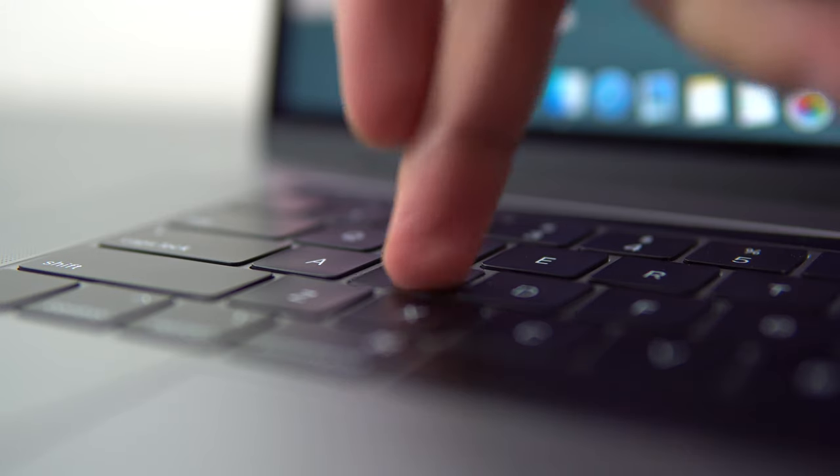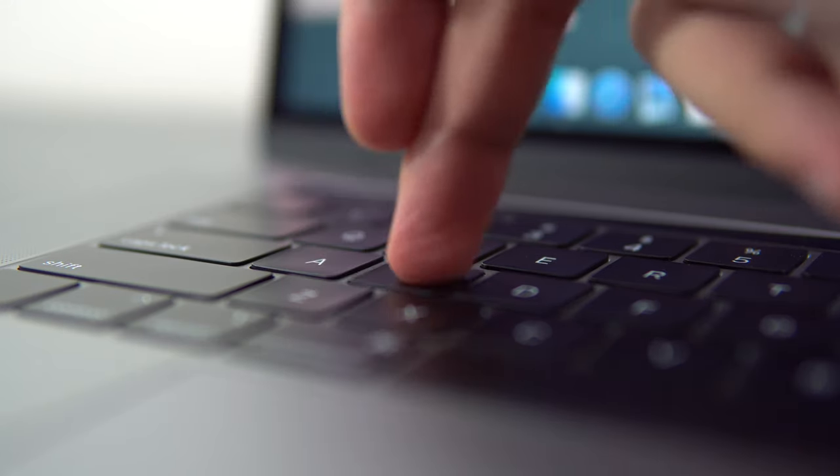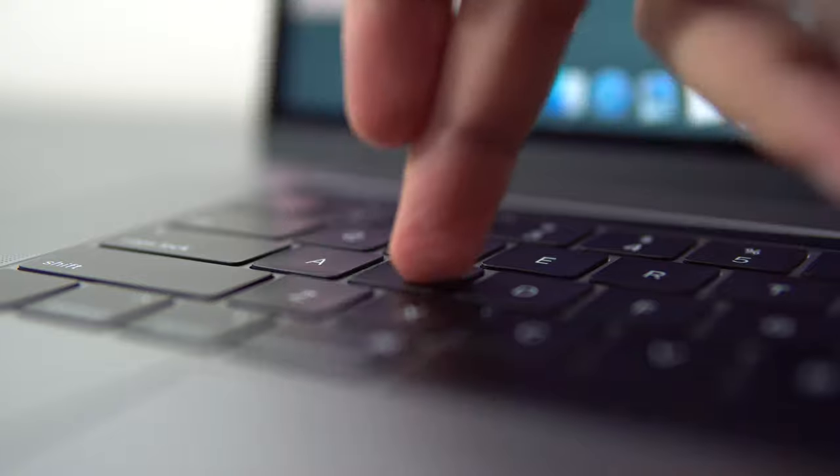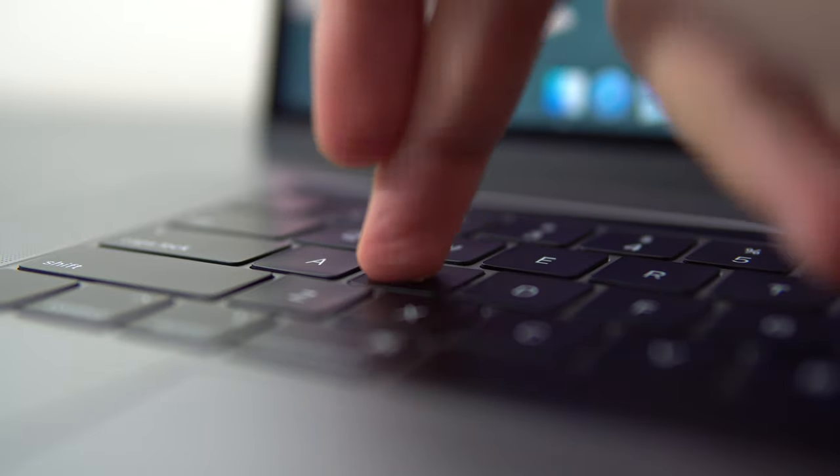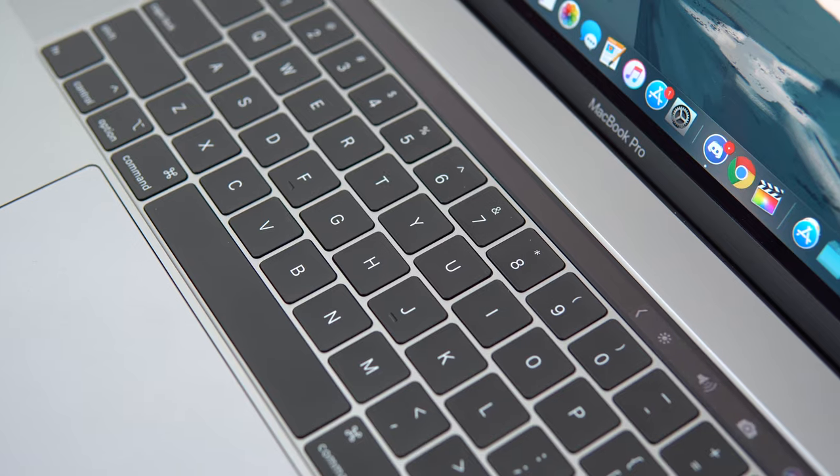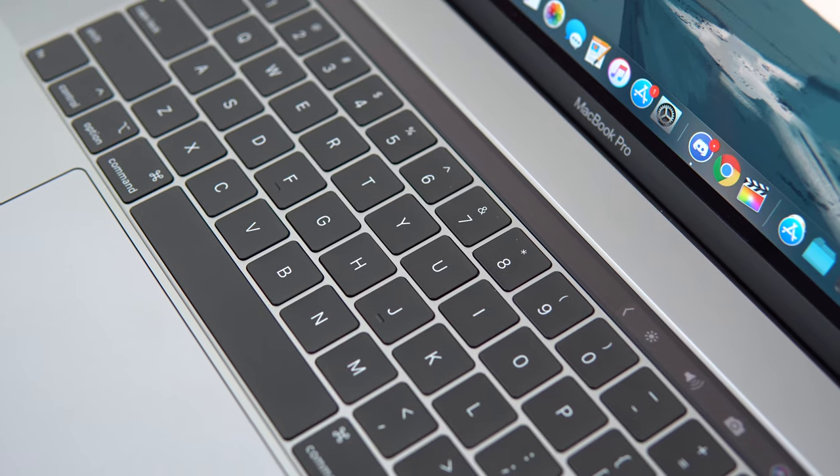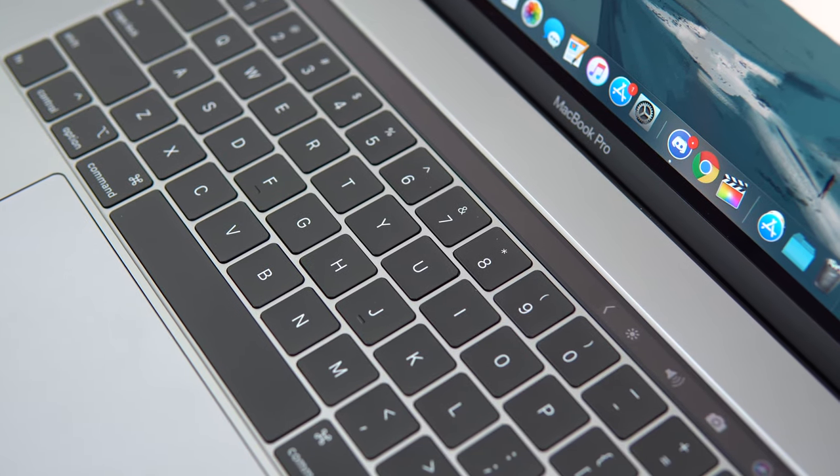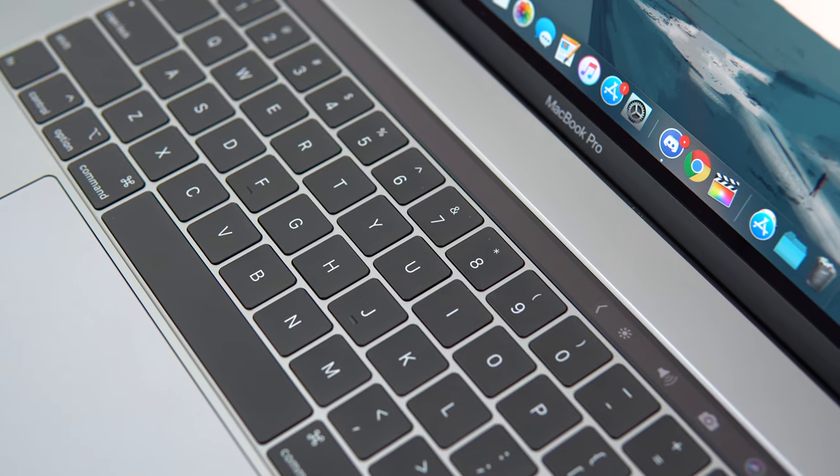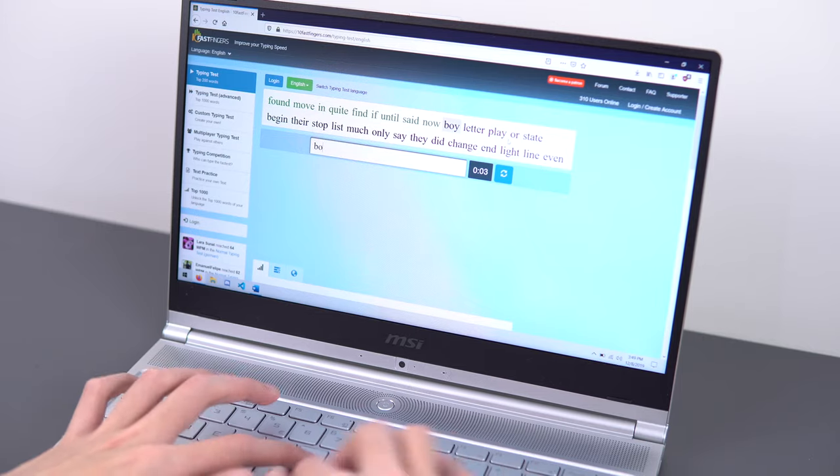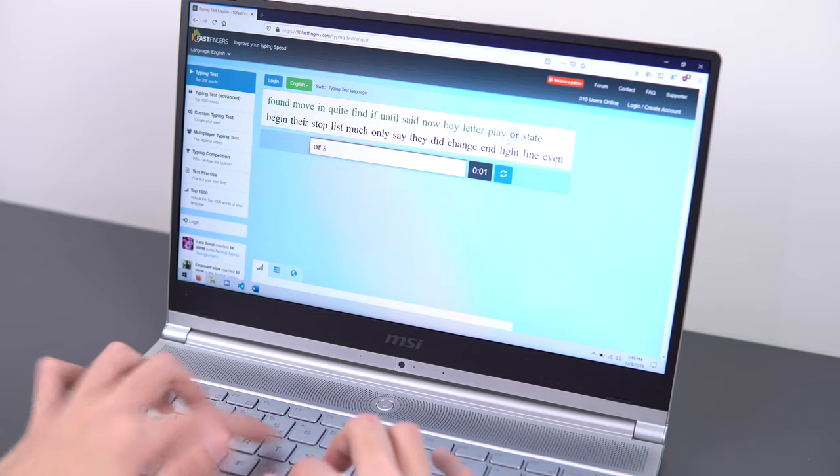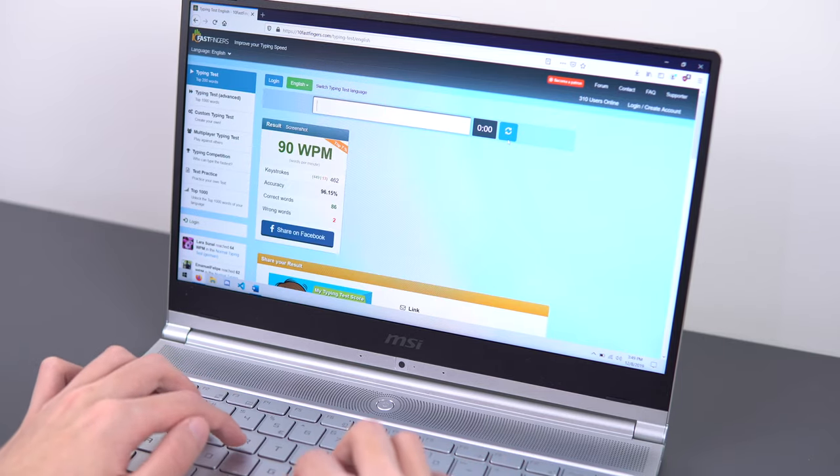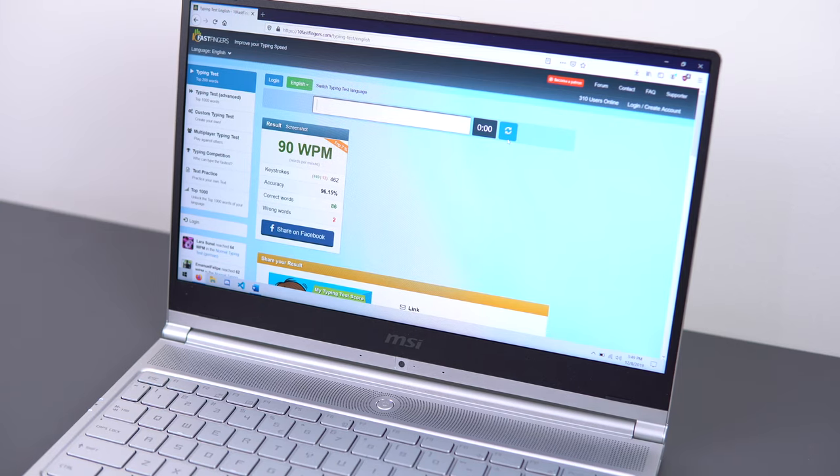One thing that I'd like to note is that the butterfly switches on the 2017 MacBook Pros in particular also had very shallow key travel, but they were very tactile, and that allowed me to type at 95 to 100 words per minute with excellent accuracy. This thing just doesn't allow me to type at fast speeds with good accuracy, and that's ultimately why I think it's a bad keyboard.